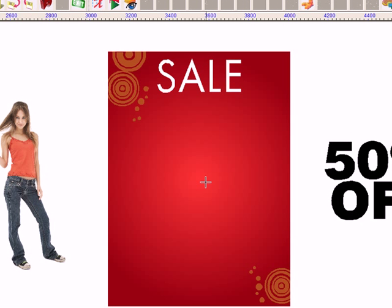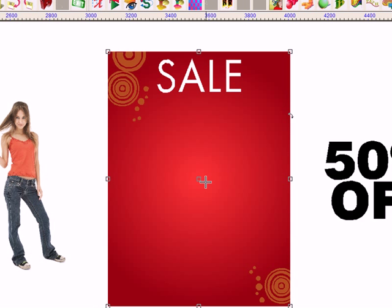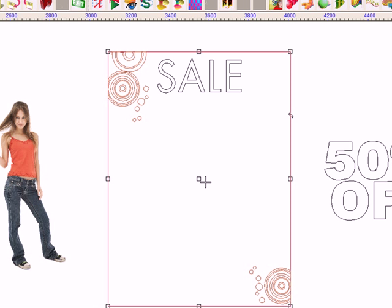Now I've already got my background for a new sales poster I'm creating, and if I turn the fill off using the Alt and S key together, you'll see it's simply made up of some vector shapes placed on a background with a subtle radial gradient in the center.